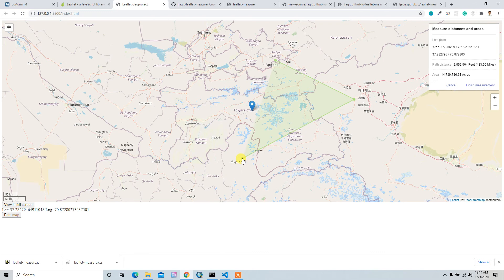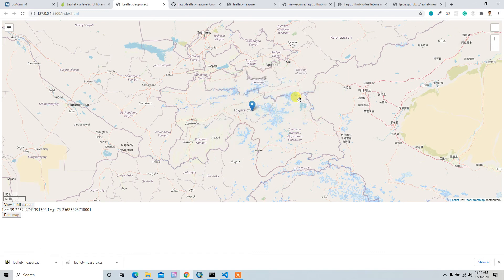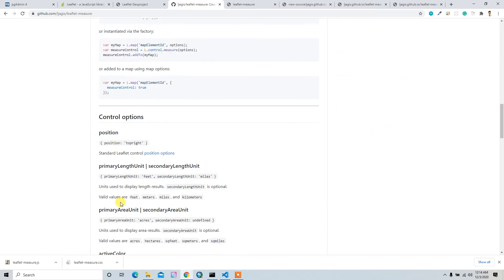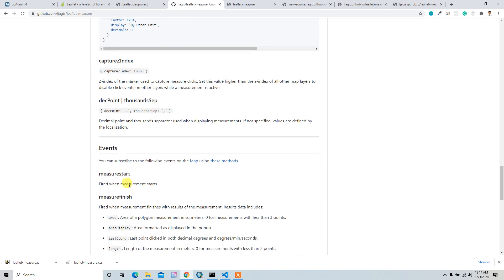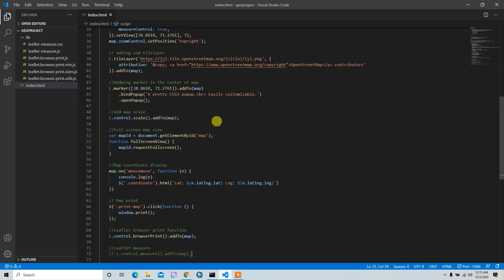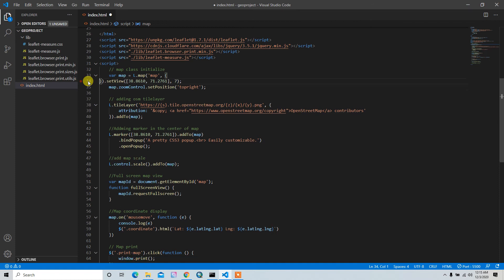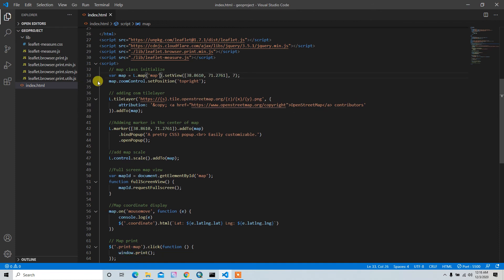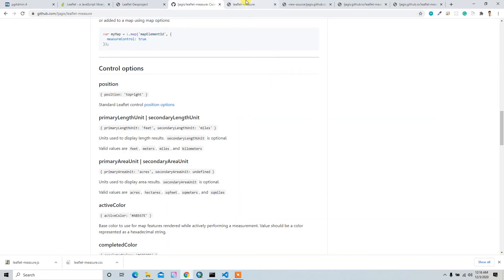One thing I want to change — I don't like the units in acres and miles. I want to change to kilometers and meters. Let me take a reference from the documentation. Here are the primaryLengthUnit and primaryAreaUnit options, so I can pass these as arguments. I'll set up the initial version using L.control.measure and addTo(map), and I hope this will work smoothly.